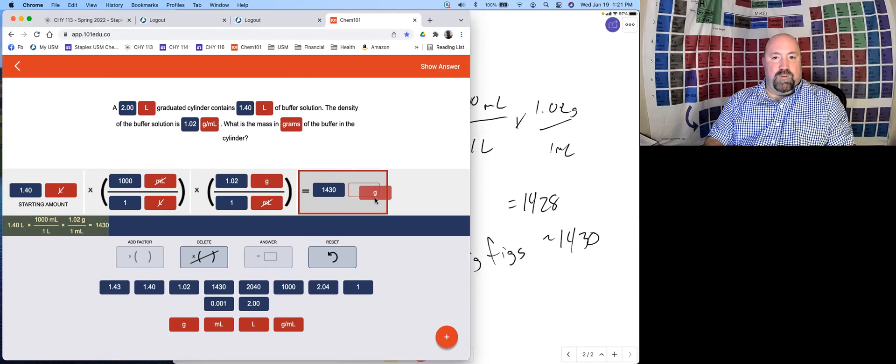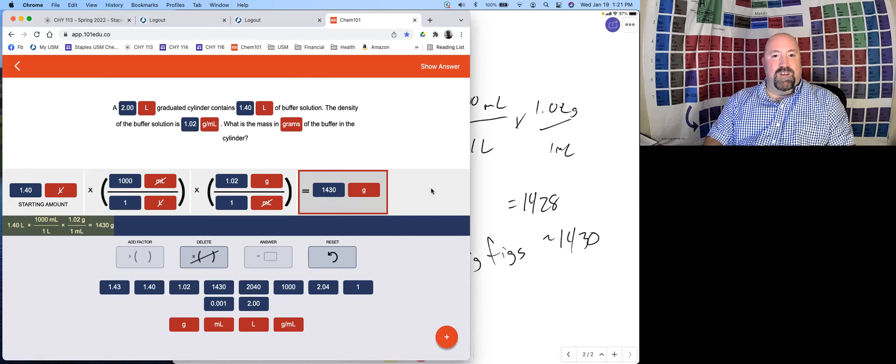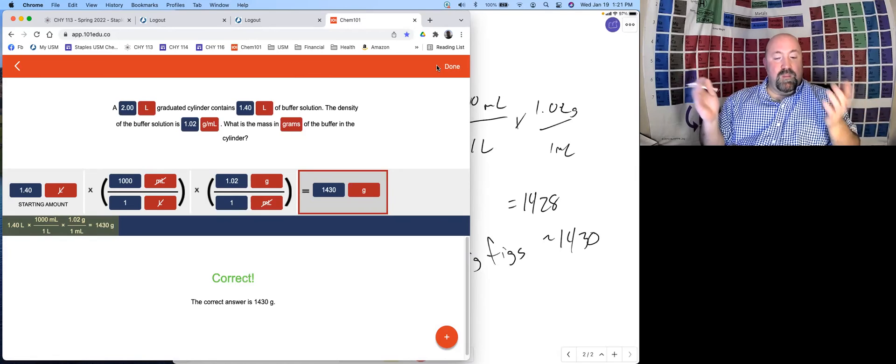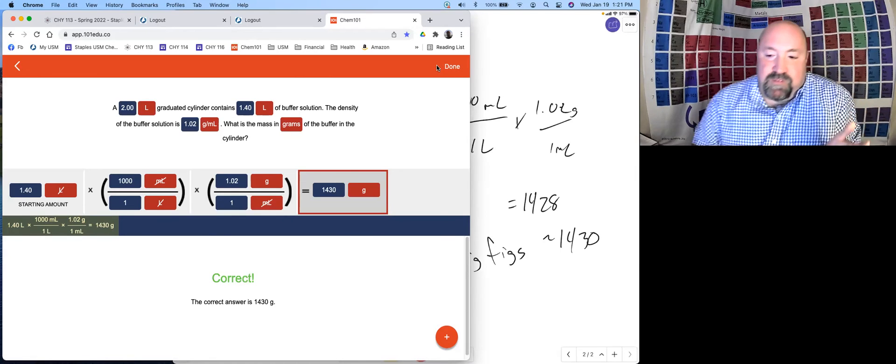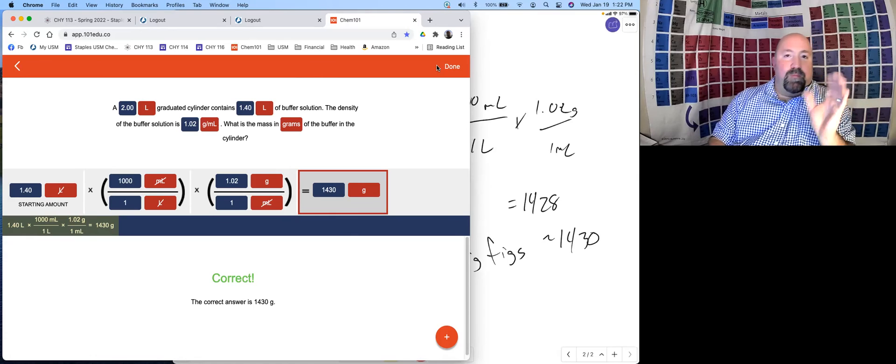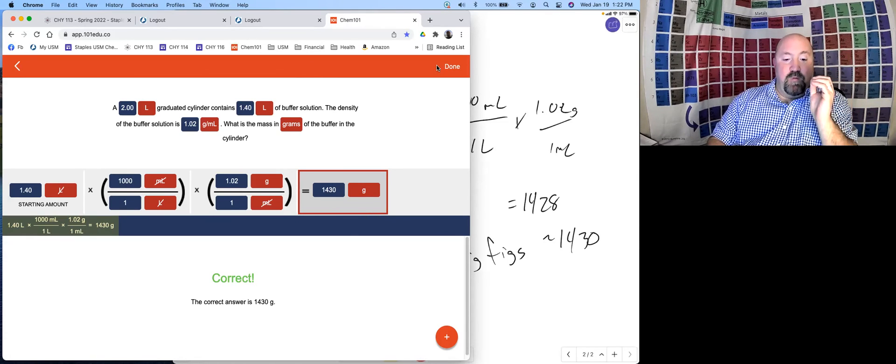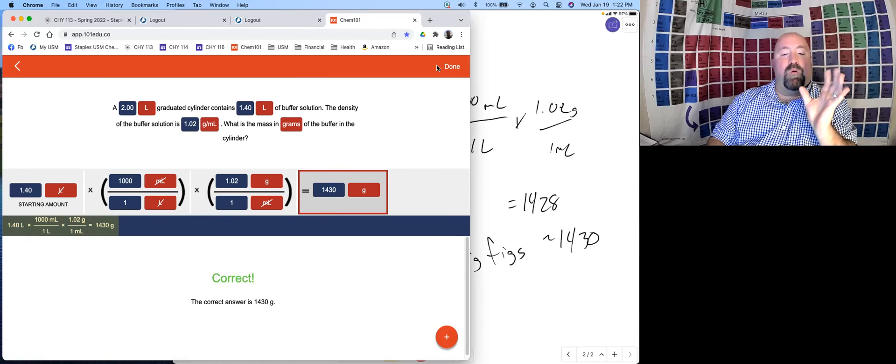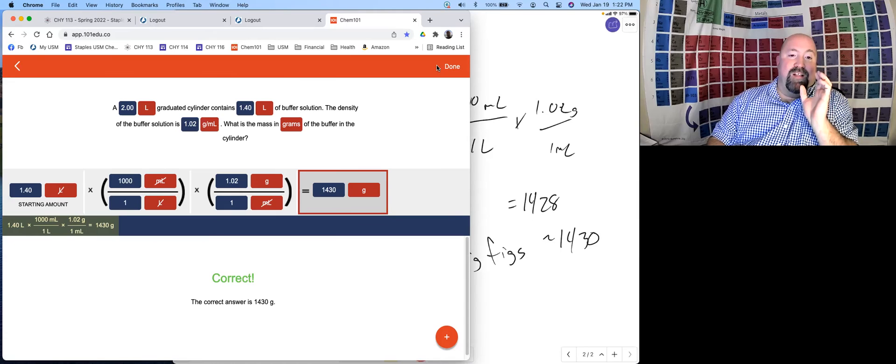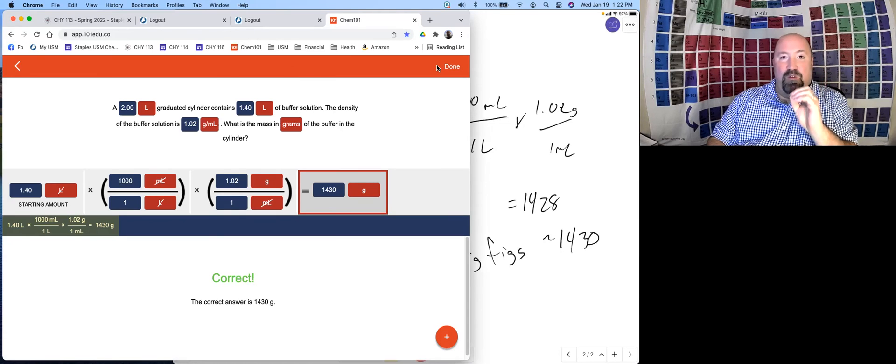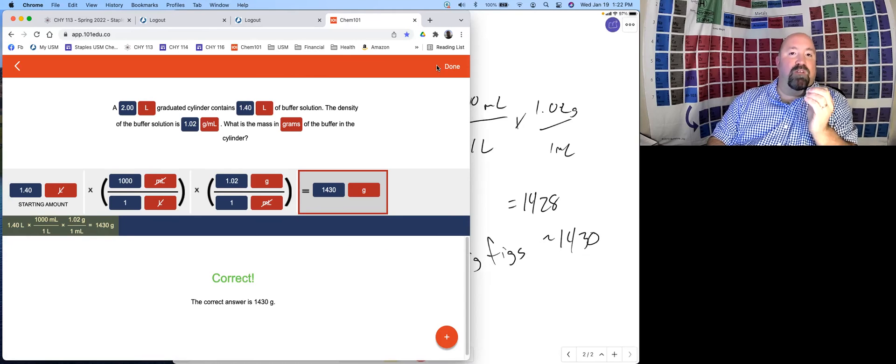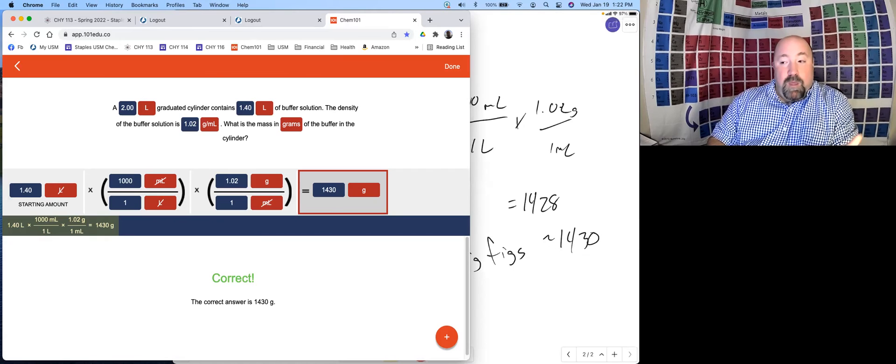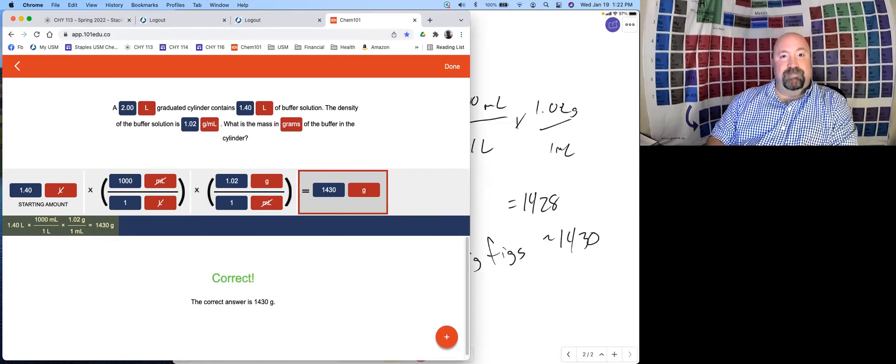Put in our answer of 1,430 grams. And there we go. Hopefully this helps guide you through a little bit of just how to use the dimensional analysis tool in Chem 101. It is pretty powerful if you really learn this technique and let Chem 101 guide you through it, you will simply be better off. Dimensional analysis is a tool that I think you'll find very useful throughout this whole semester with some very complicated calculations that we will be getting into. That is all for this video. I hope that it was useful for you.